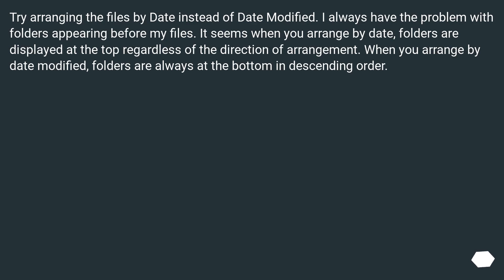Try arranging the files by date instead of date modified. I always have the problem with folders appearing before my files. It seems when you arrange by date, folders are displayed at the top regardless of the direction of arrangement. When you arrange by date modified, folders are always at the bottom in descending order.